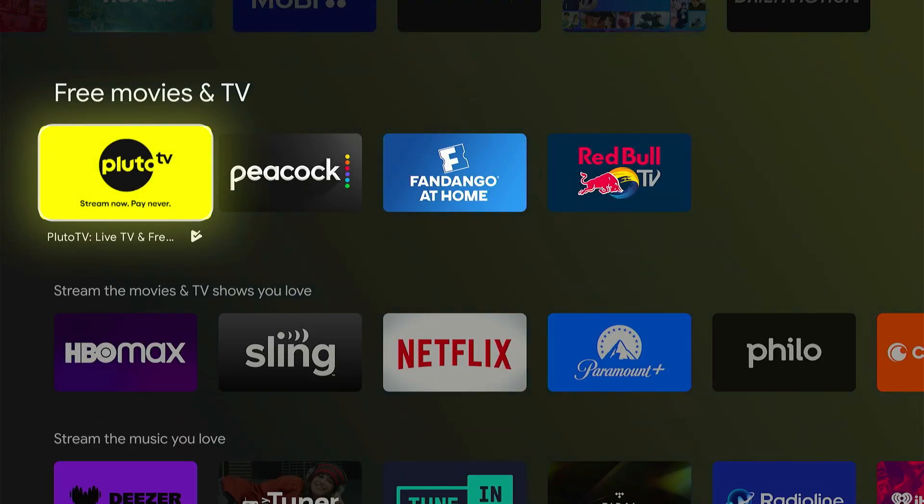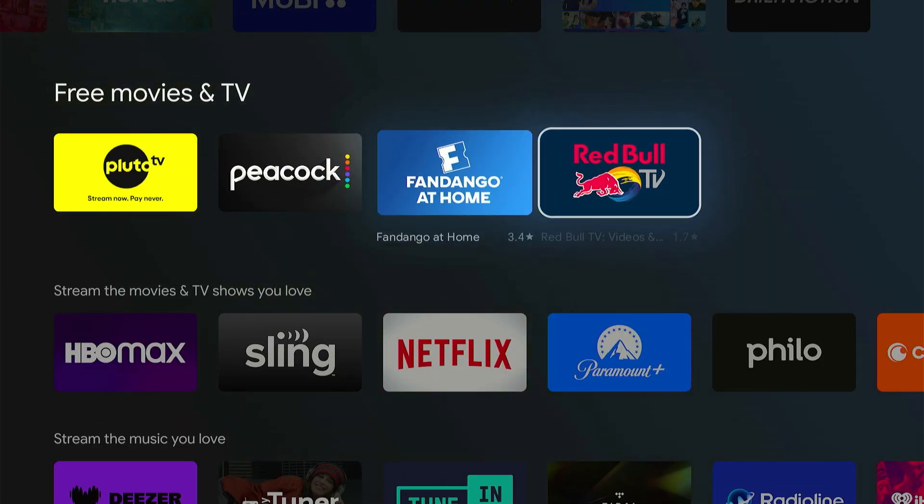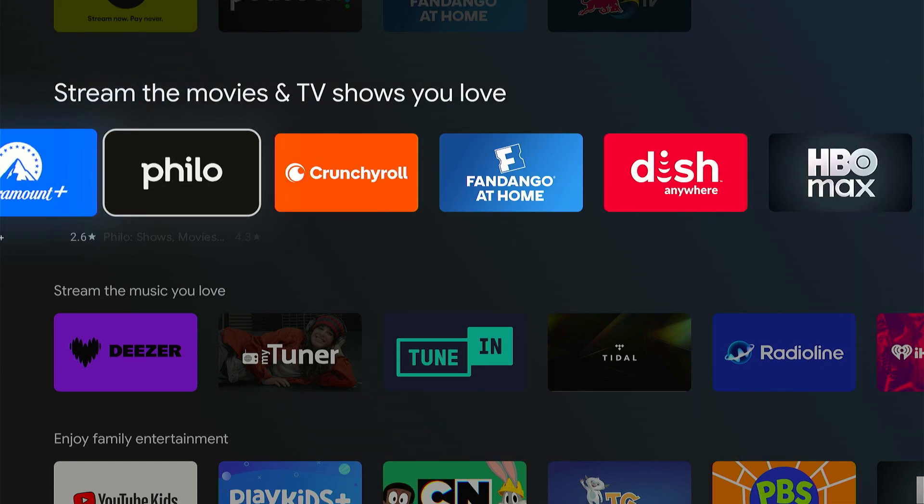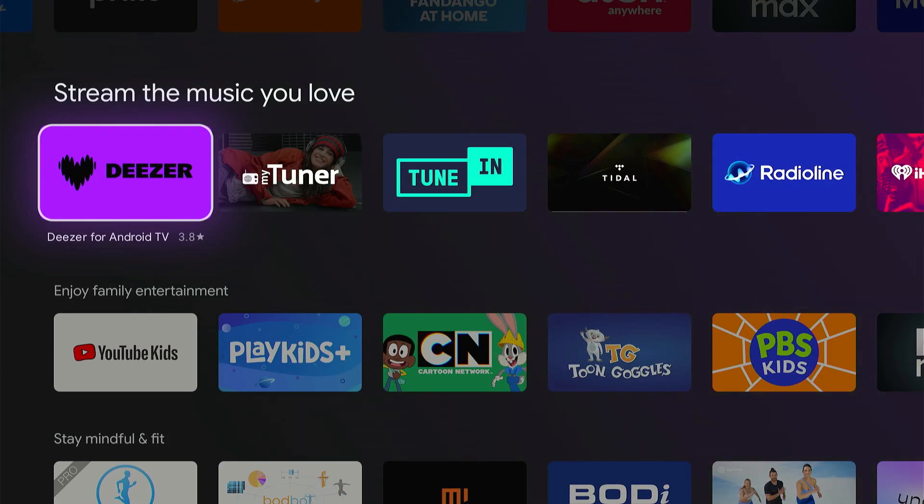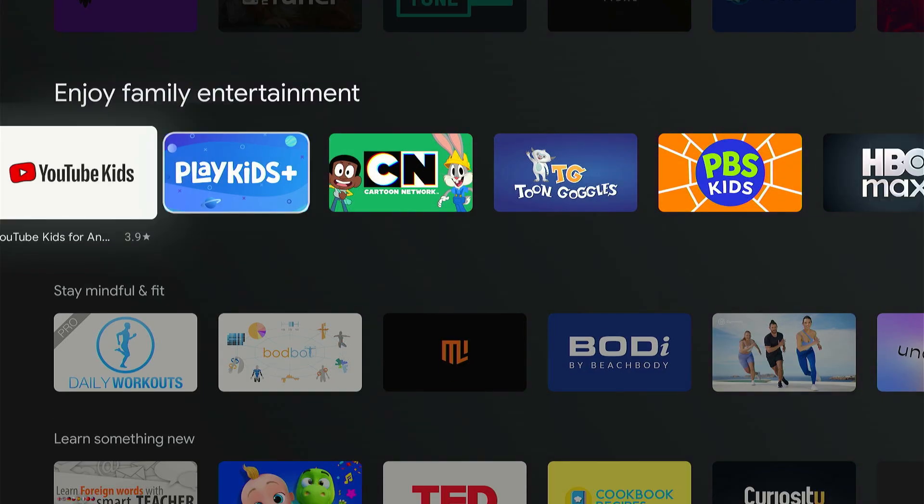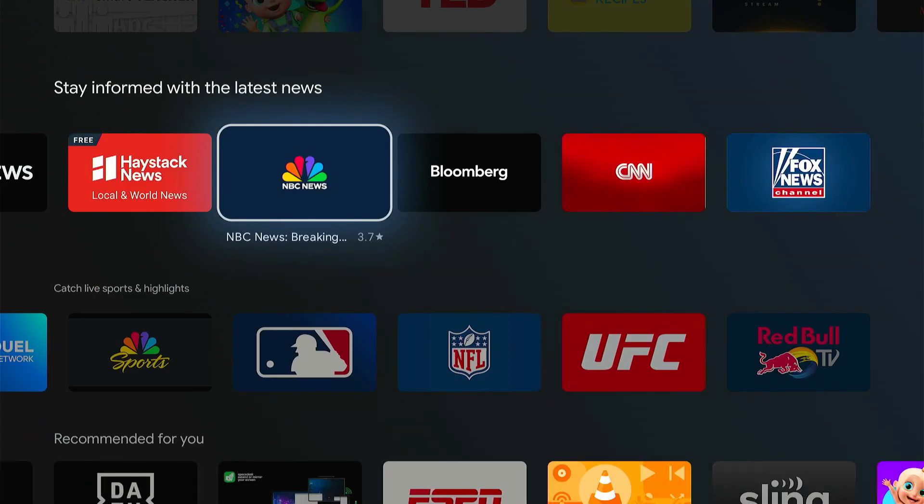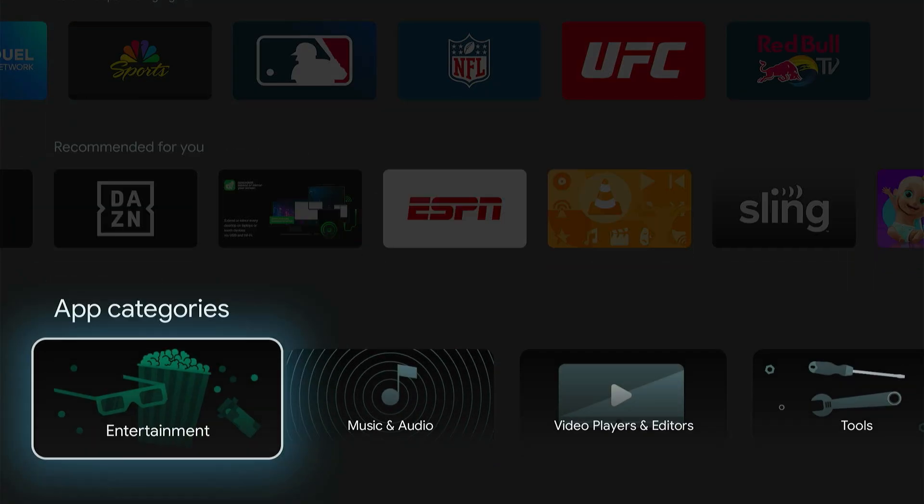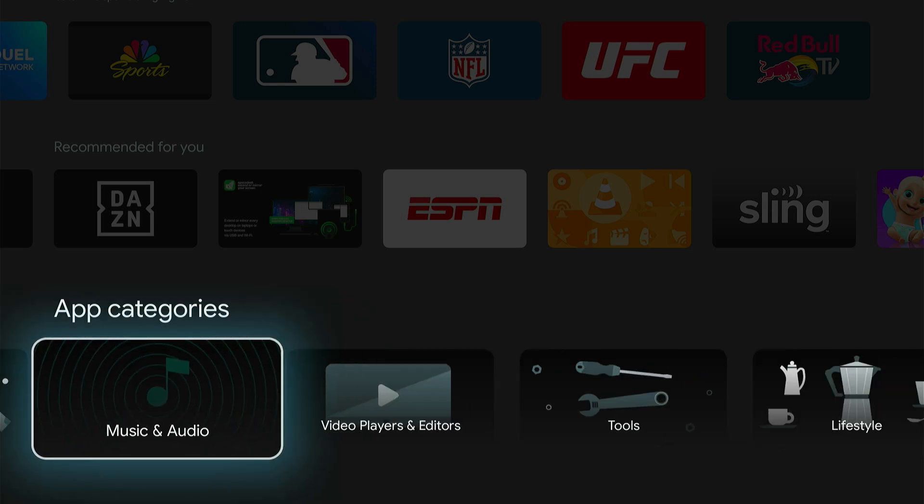We've got the movies and TV shows right here, our streaming apps, and then we got enjoyment for the family. We can scroll on down and see the different categories: entertainment, music and audio,